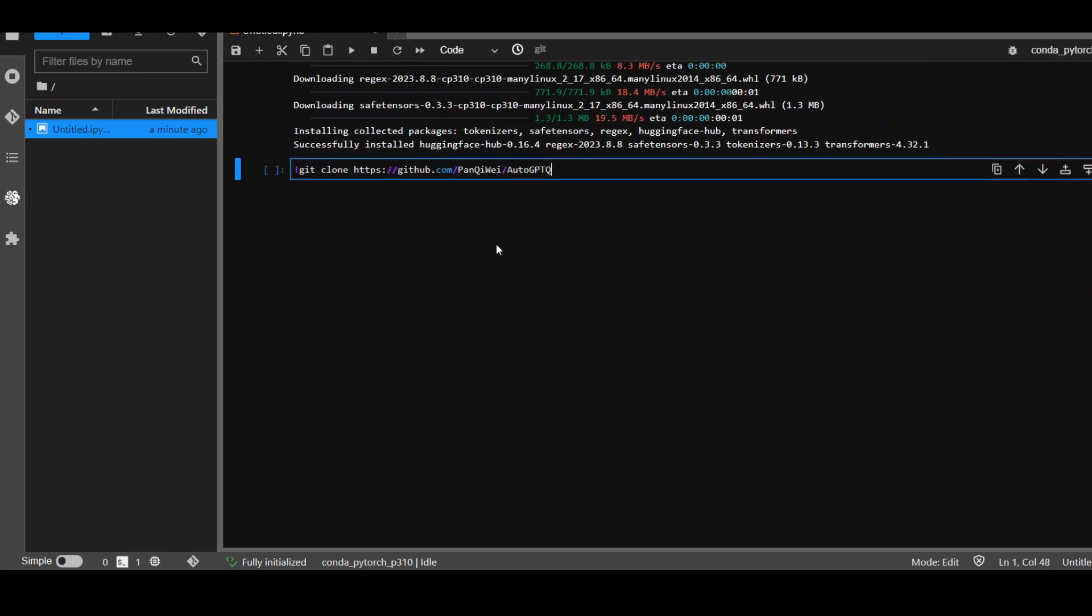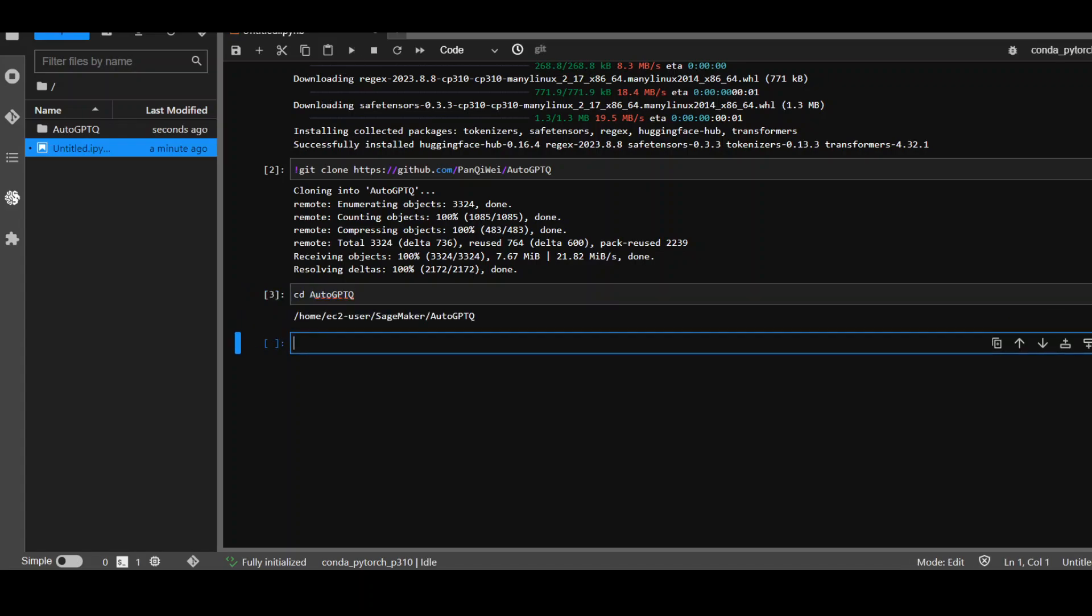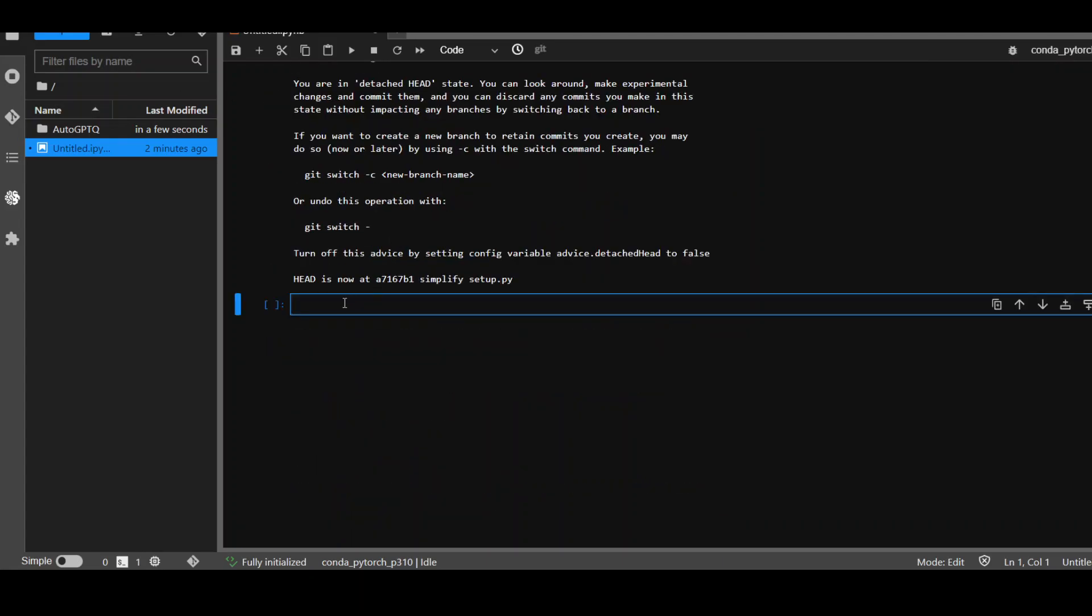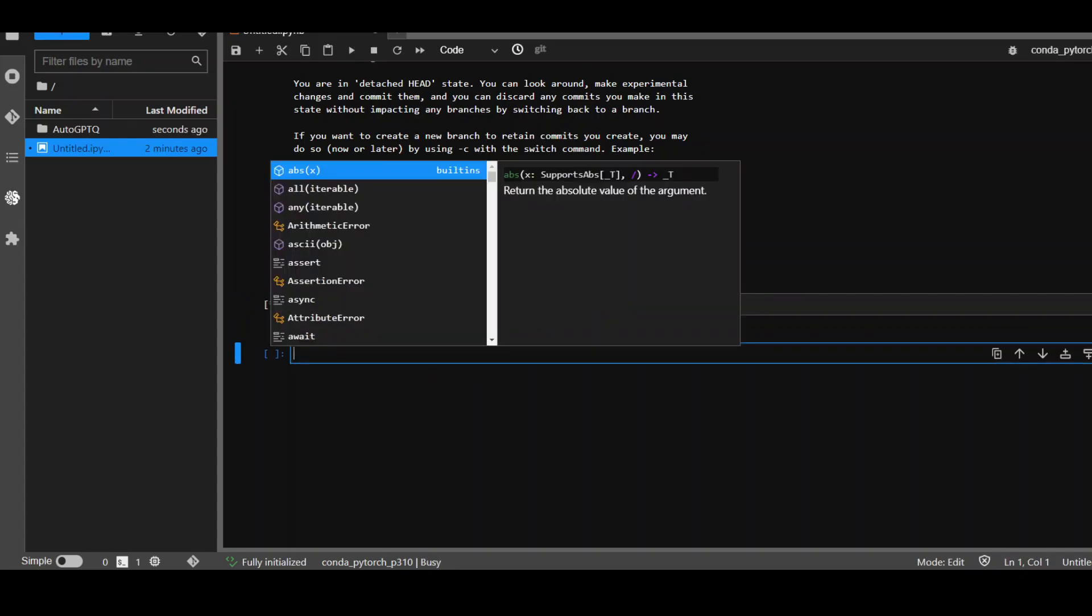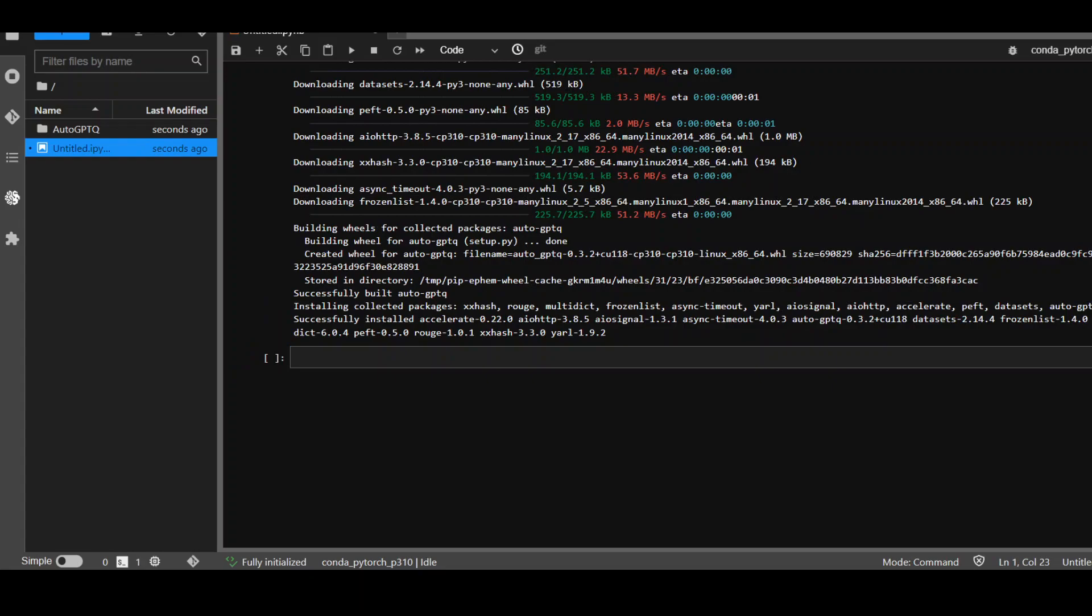Next step is to clone this AutoGPTQ repo from GitHub because we'll be using the quantized version. So, we need it. And then we need to cd to this AutoGPTQ. Also, I have found out that the current version of this AutoGPTQ is not stable. So, we need to check out this commit branch from the previous version. And I have another video which details what exactly this means. That's done now. Let's pip install the previous version of AutoGPTQ. It shouldn't take too long. Let's wait for it to finish. AutoGPTQ is finished.